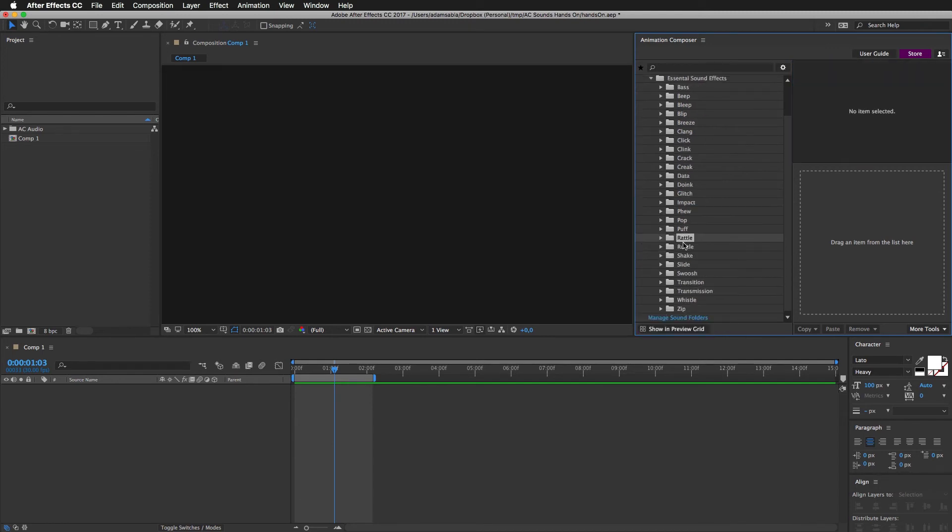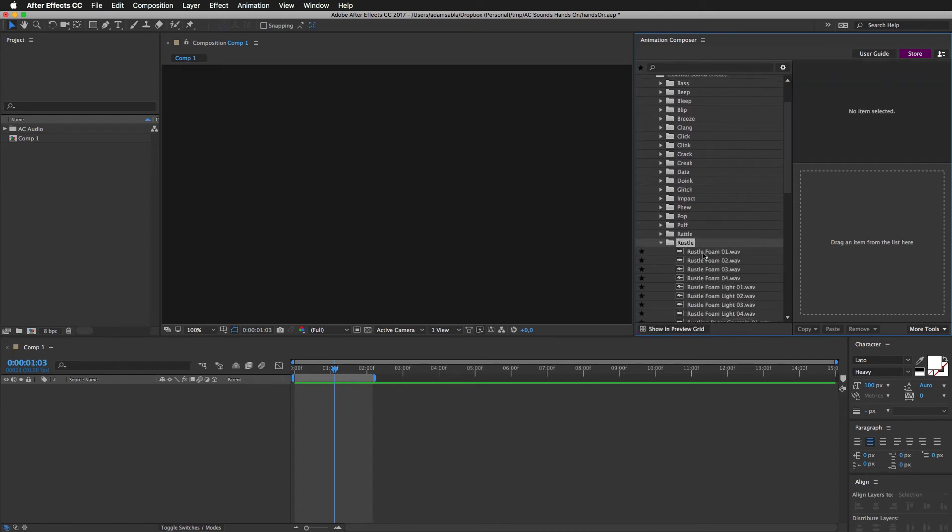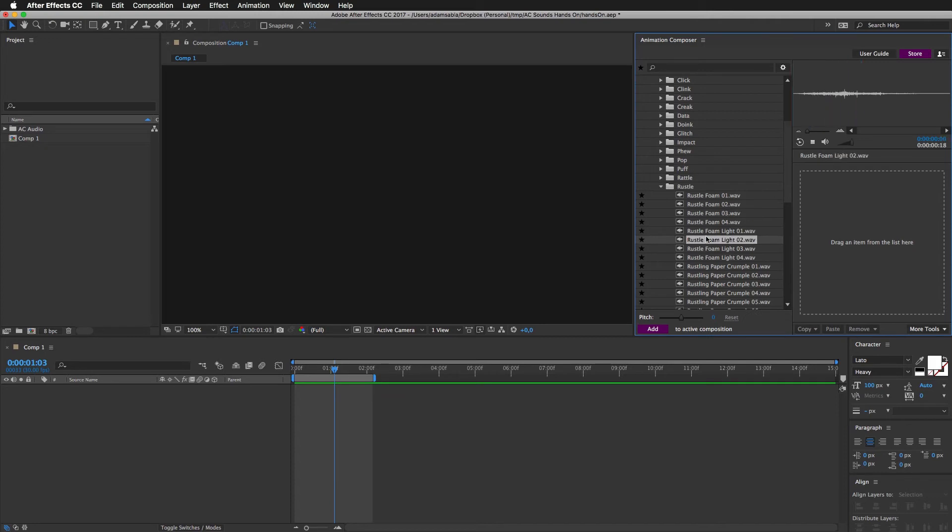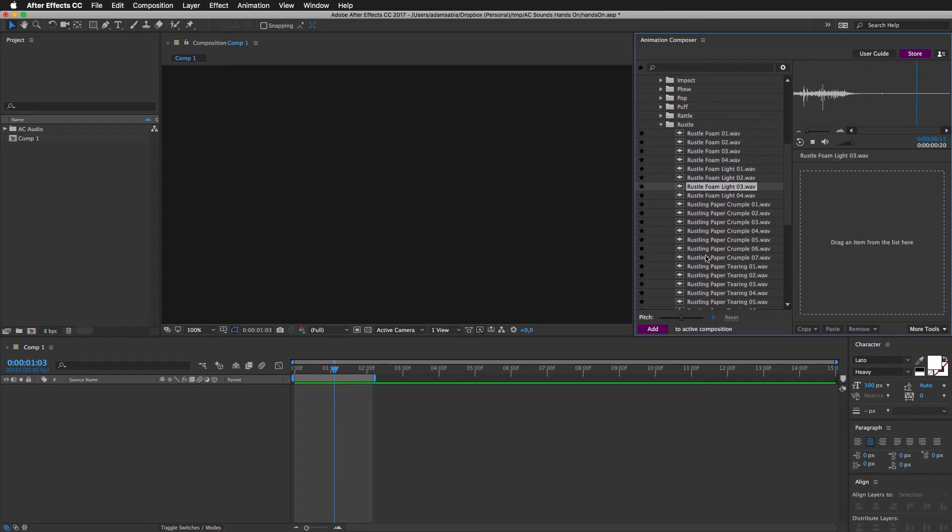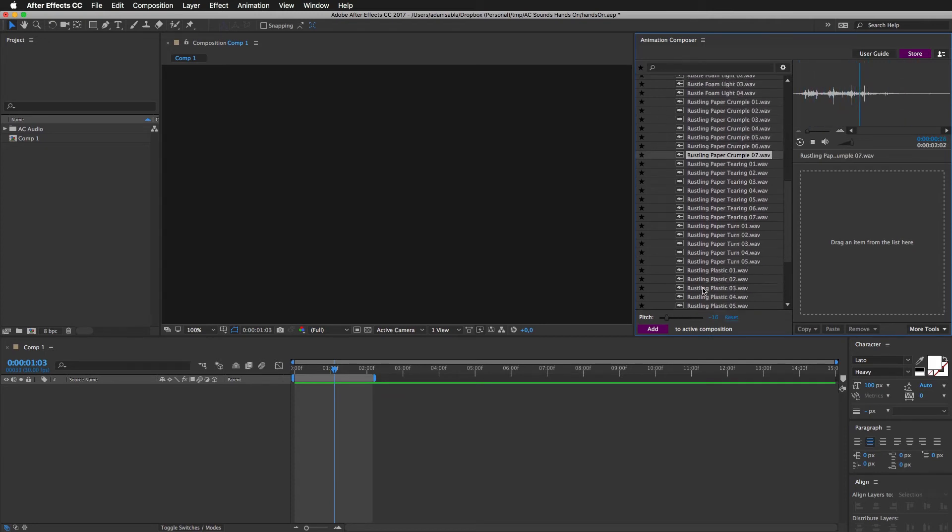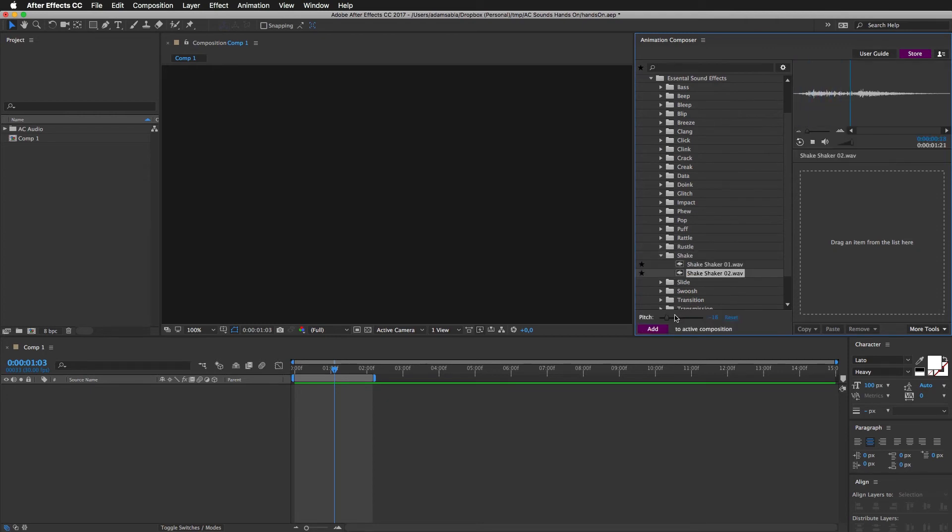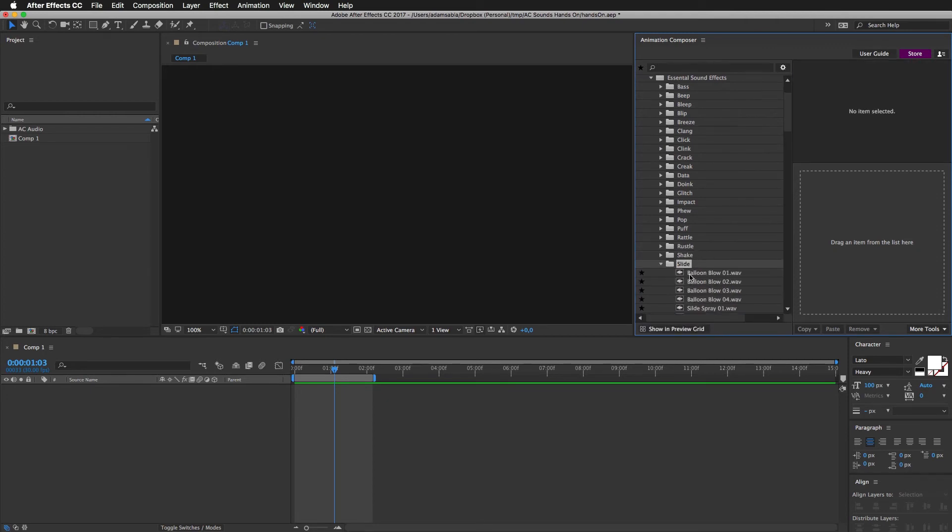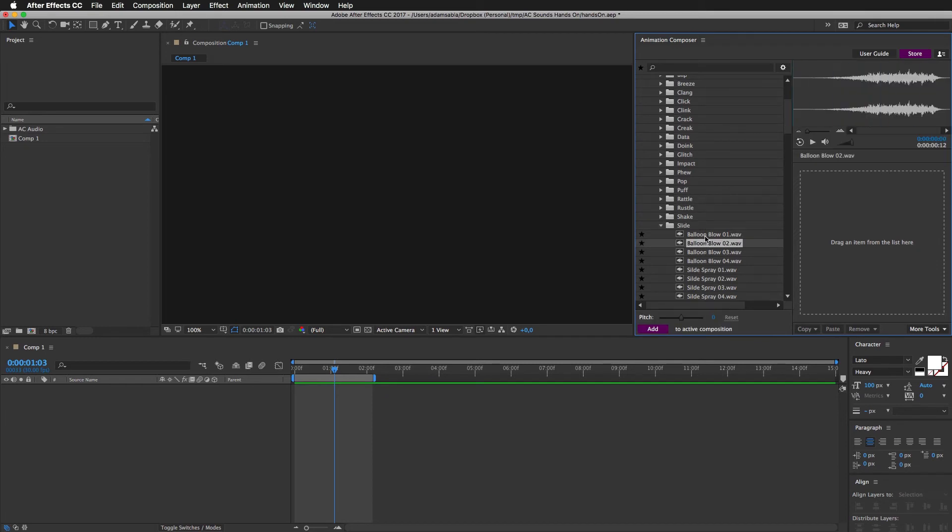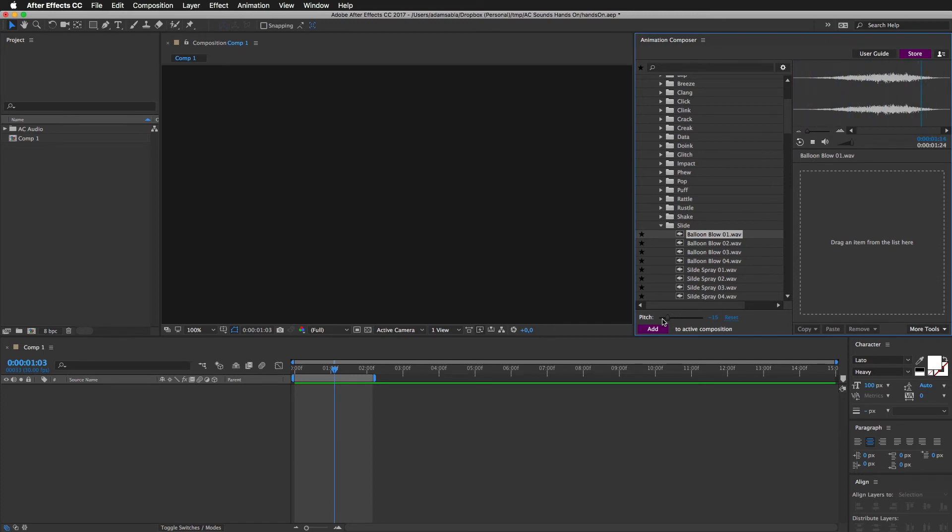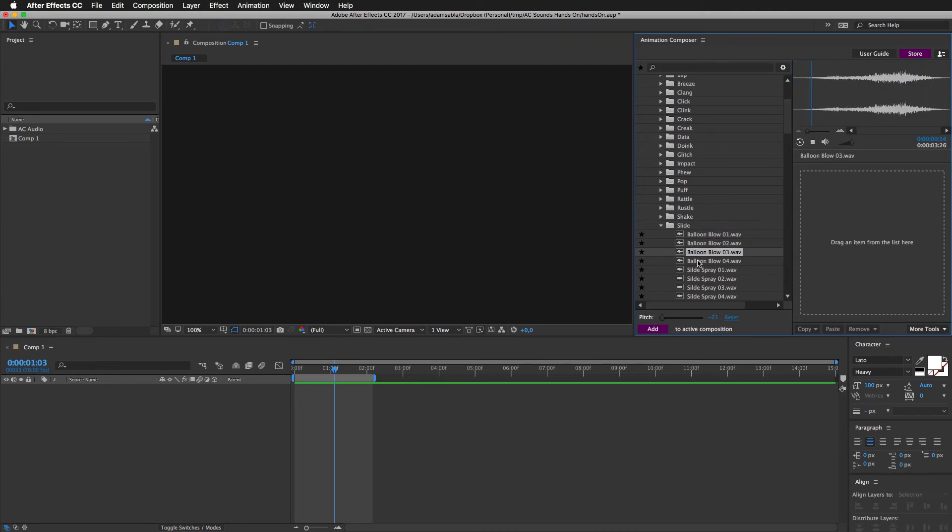Rattle, rustle. Shakes. Slides. This is a blowing balloon. Slowed down, it sounds like a jet. It's just a balloon, you know.